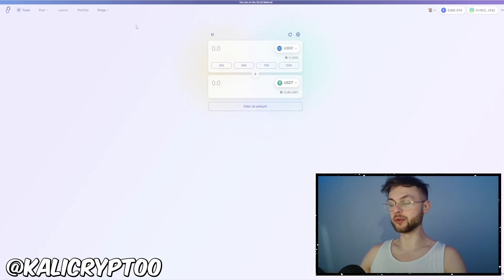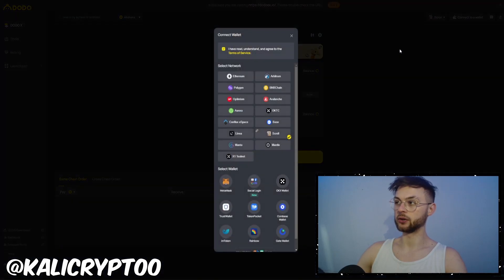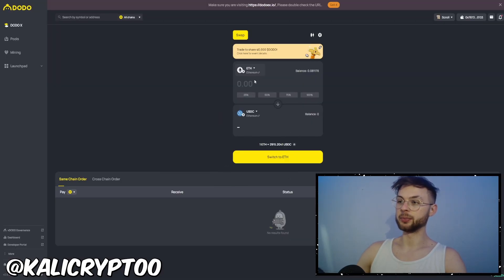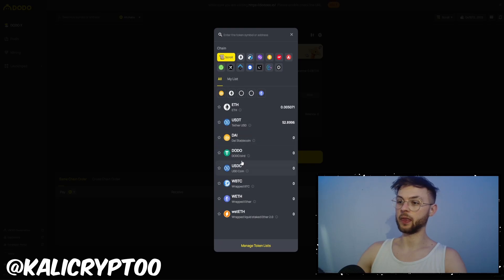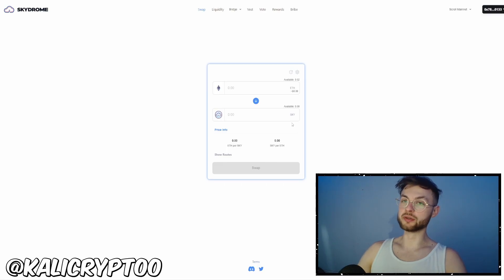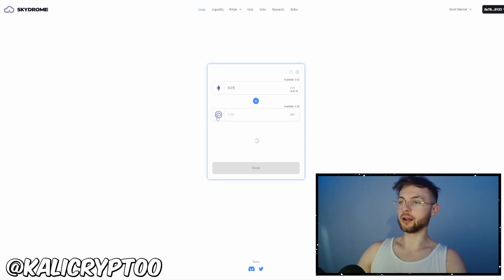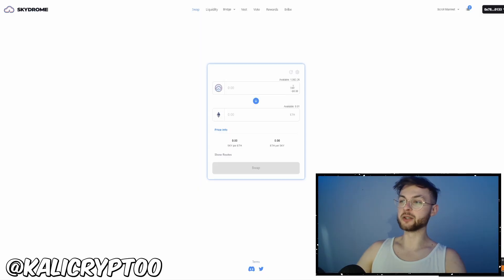Another protocol you can use is DODO. Connect your MetaMask, make sure you're on Scroll, and select the pair you have. Select USDT, enter the maximum amount, approve and swap it. Another one is Skydrome — connect your wallet, make sure you're on Scroll mainnet, select 0.01 ETH and use the Skydrome native token. Click swap, approve it, then swap it back because you don't want to hold this token — you just want to hold USDC or ETH.